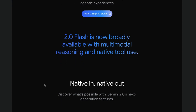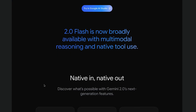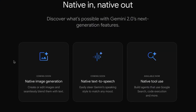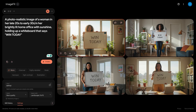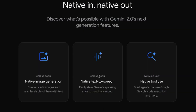Developers can build production-ready applications using Flash 2.0. Google DeepMind gives us something of a roadmap for Gemini 2.0 Flash, showing we can expect delivery of a couple of new features. There's native image generation, where we can create or edit images and seamlessly blend them with text. I'm wondering if they'll incorporate Imagen 3 and its capabilities, or try to improve and make the model faster for image generation. There's also native text-to-speech, where we can easily steer Gemini's speaking style to match any mood.